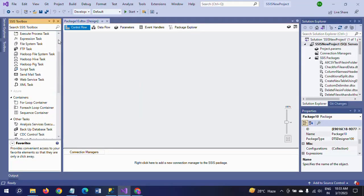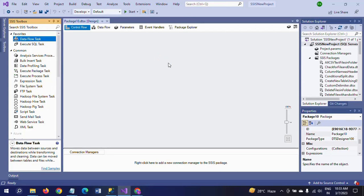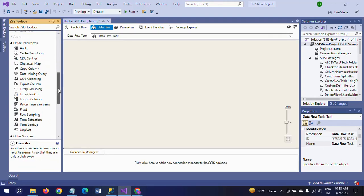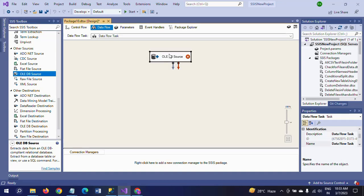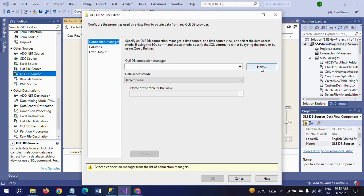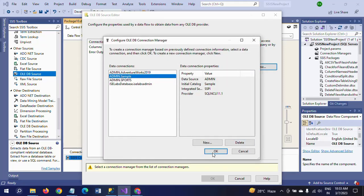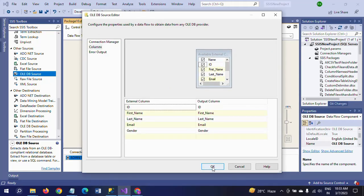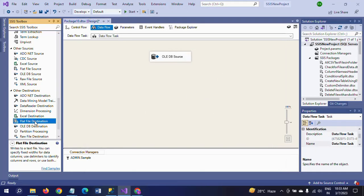Now I am going to drag the Data Flow Task. Since my table is 'personal_score_tbl', I am dragging the OLE DB source. Double-click, new — 'OlaSample' is my database. The table name is 'personal_score_tbl'. Click OK, and I am dragging the flat file destination.